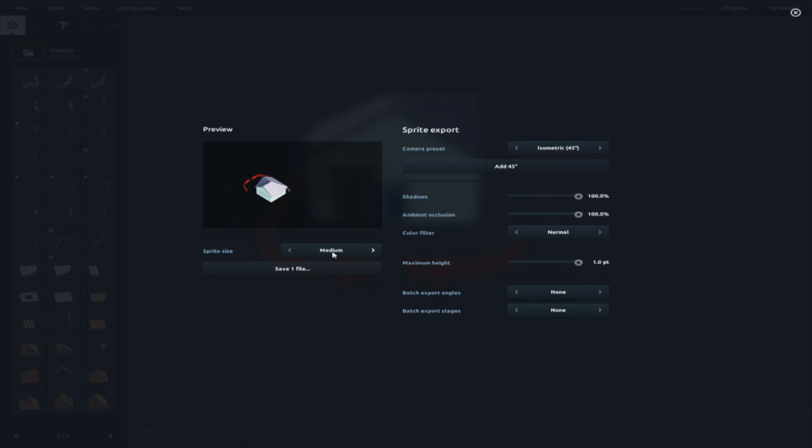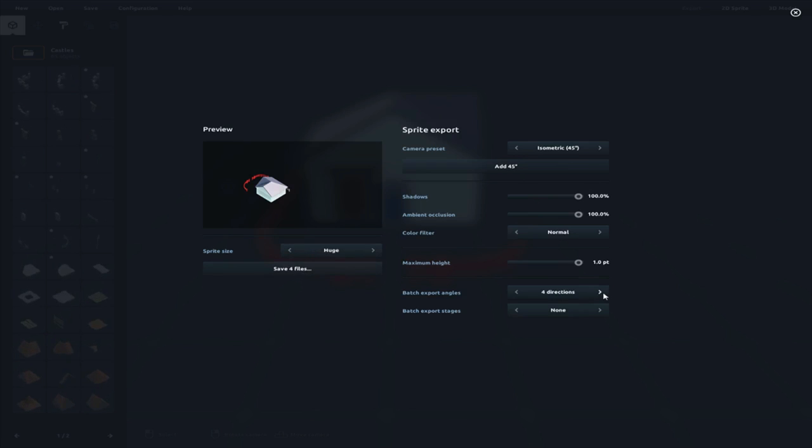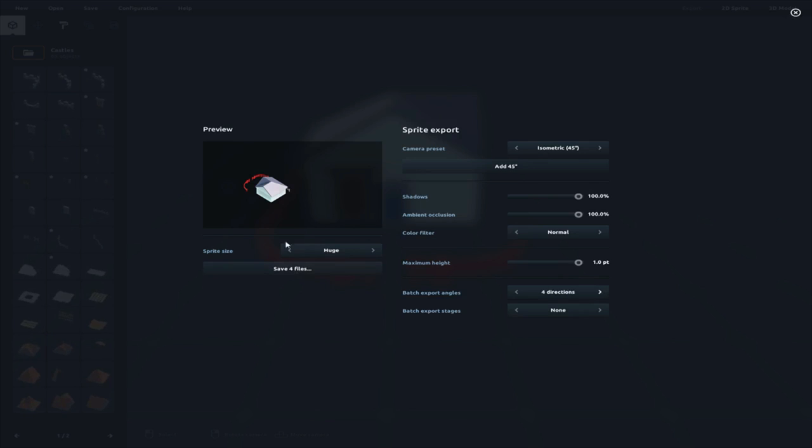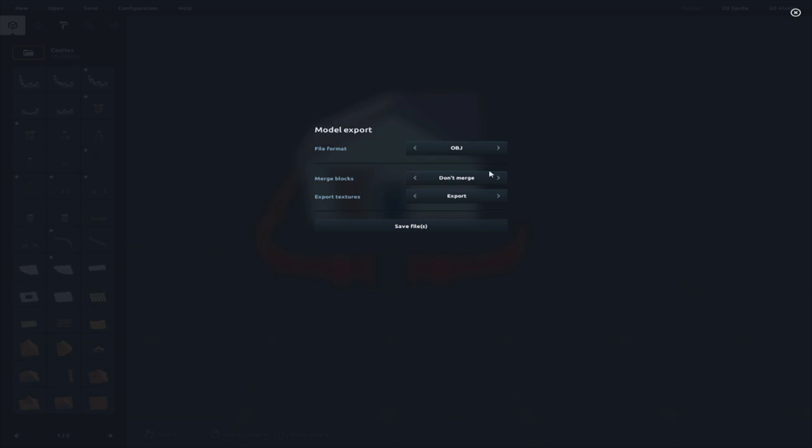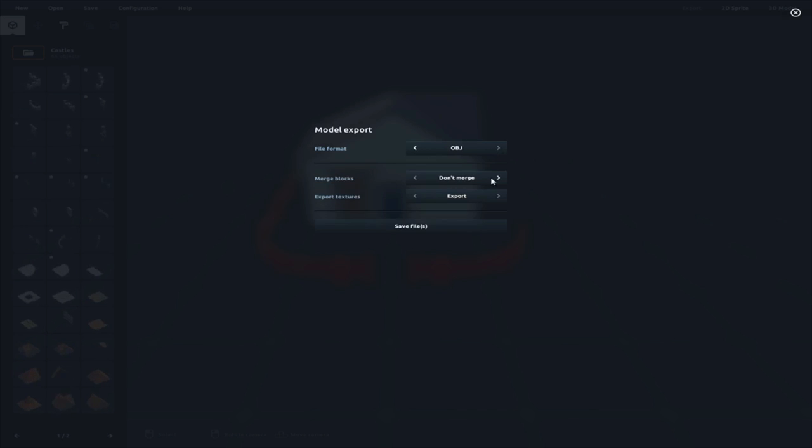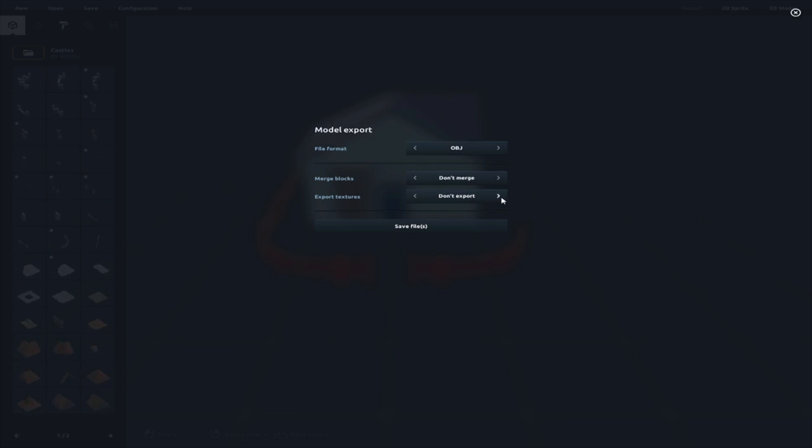And then you can pick what sprite size you want. Small, medium, large. Huge! Let's go with huge. And then you can even say how many angles you want. Do you want four directions or eight directions? You can do four directions. You save it out, and it gives you a little sprite sheet. It's really cool. Well, not a sprite sheet, but it gives you some PNGs of it. Then with the 3D model, you can do export as an OBJ or an FBX. OBJ, you can either merge or not merge. And then you can choose to export textures or not. So, yeah. It's really awesome.